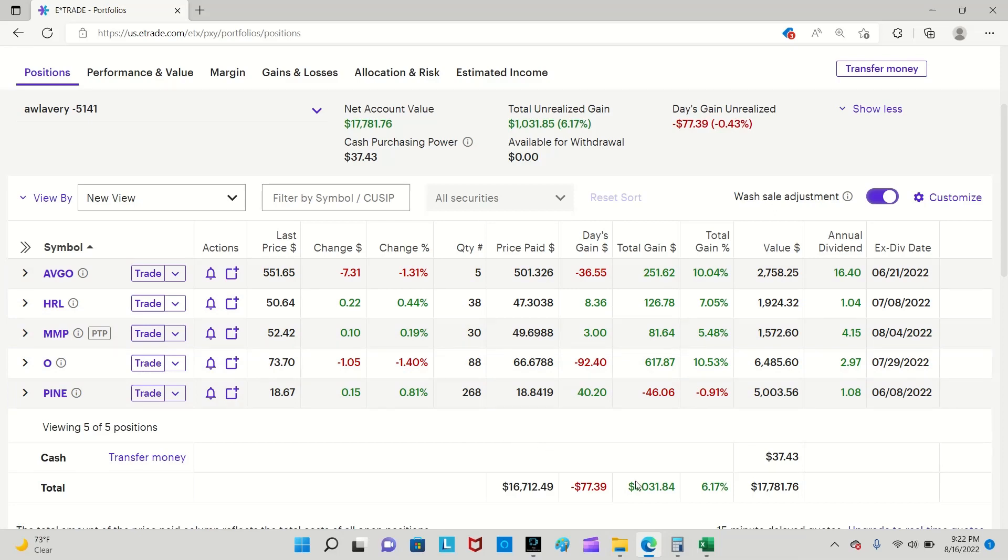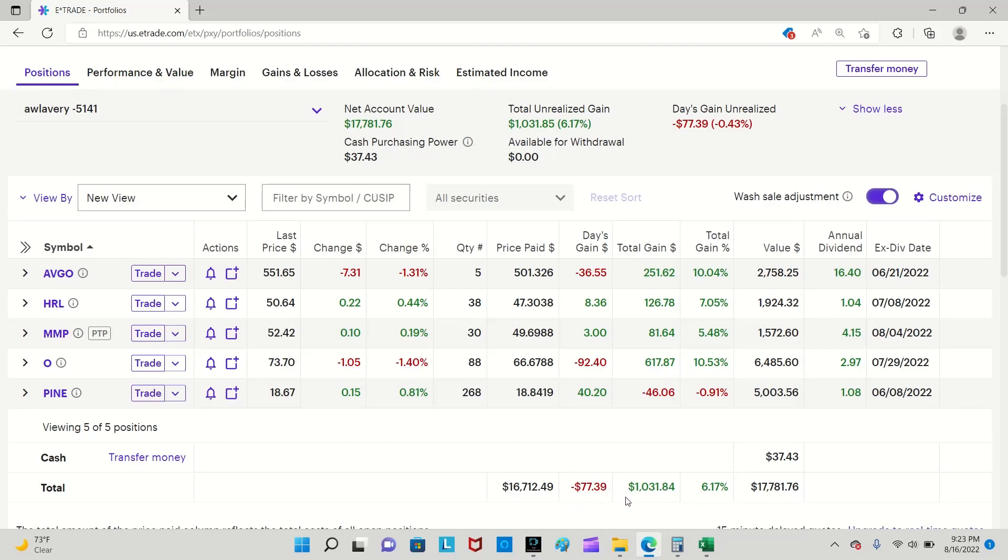Some numbers to highlight: my total gain so far. I started this portfolio I want to say November or December 2019, and so far my whole portfolio is up $1,031.84 right here. However, I did lose $77 today, but you win some you lose some, right?